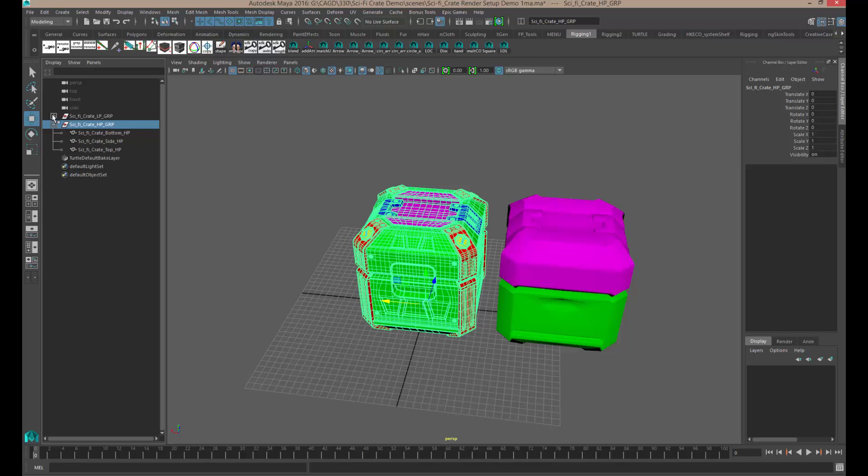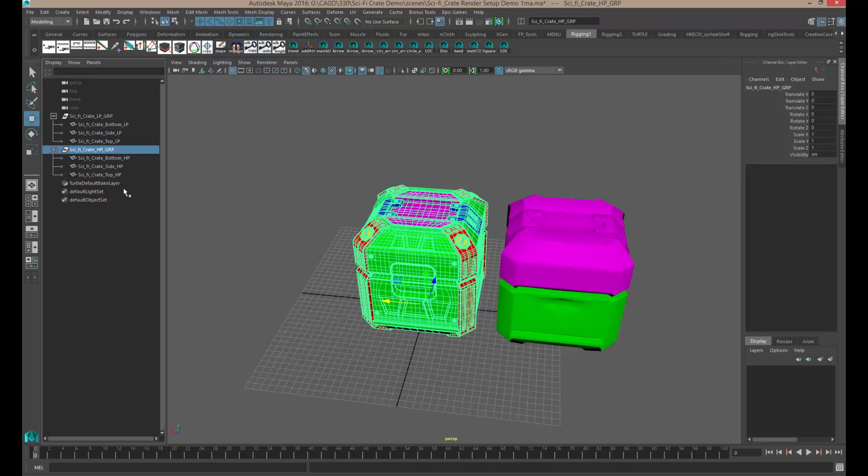Also put everything in a group. Pretty much everything you had to do to export it correctly for FBX should be roughly the same format that you have here. So again, clean up your scene, make sure it's all ready to go.